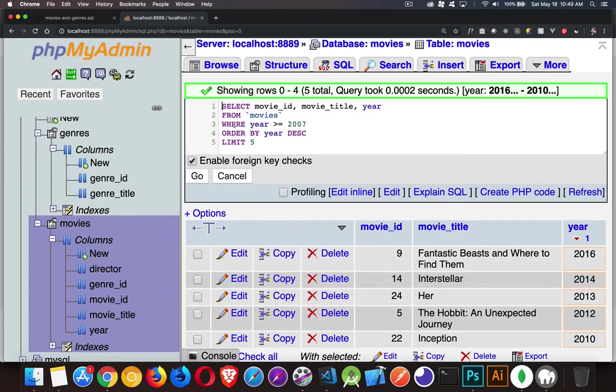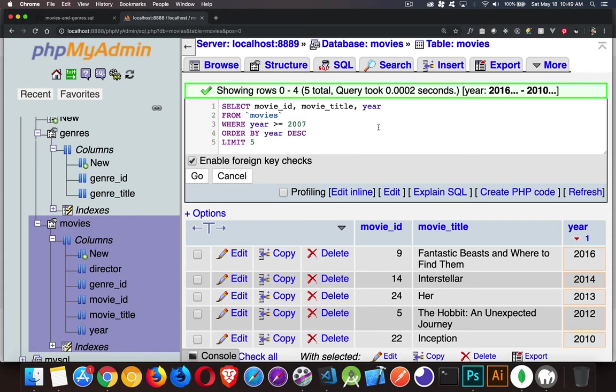So the where did the filtering, the order by did the sorting, put the ones that I wanted at the top of the list. And then five tells me how many. So that's limit with one number there.